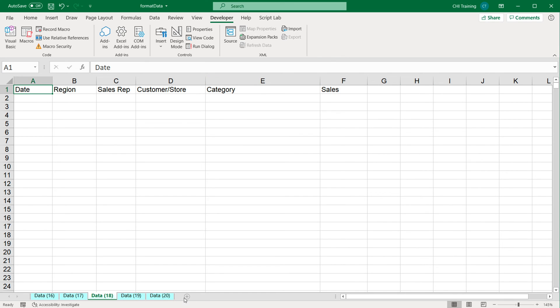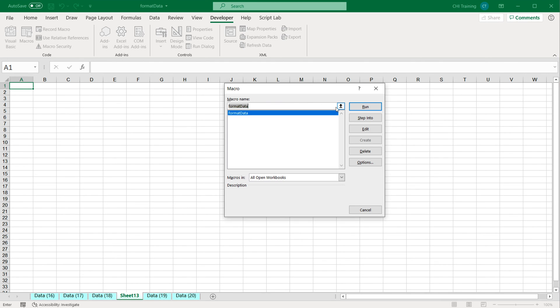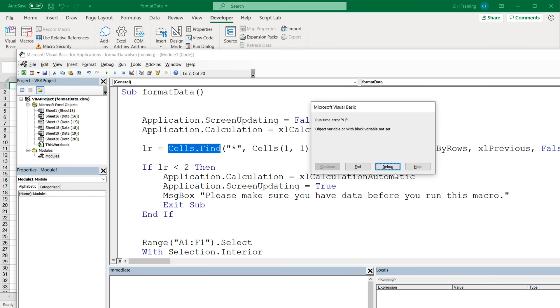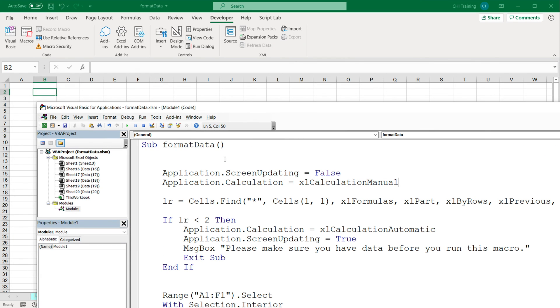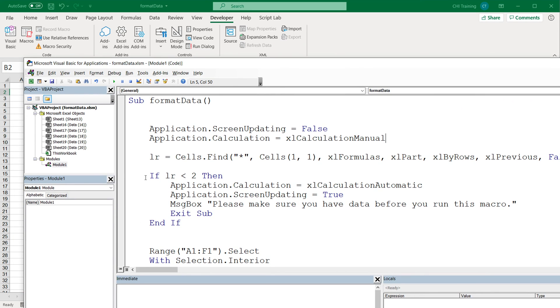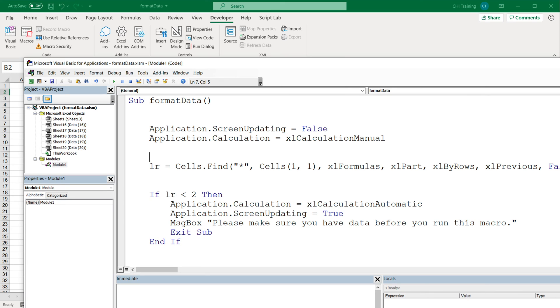And also if we have a blank workbook. So that gives us an error. So I'm going to end this. What we can do to avoid this thing, we can just turn off the errors when we get to this line, and then we can turn them back on.